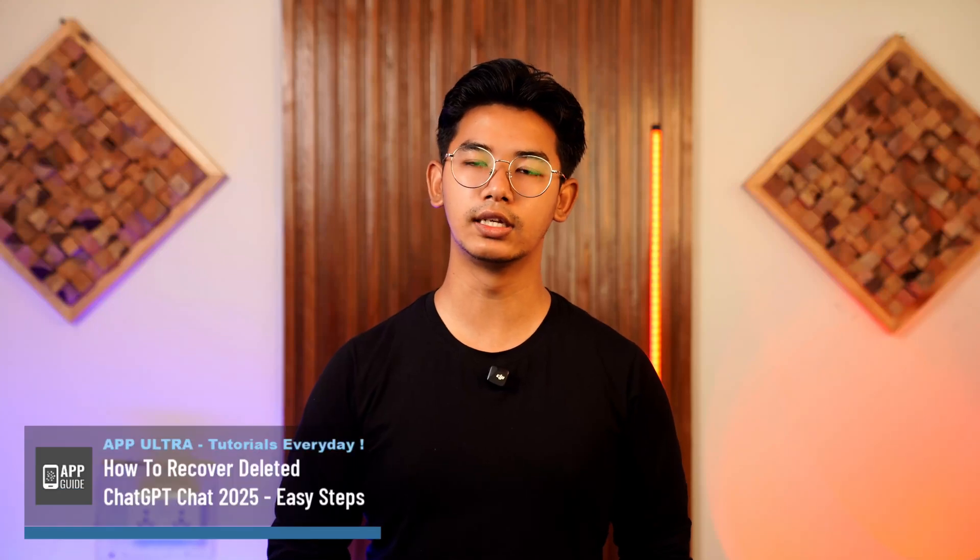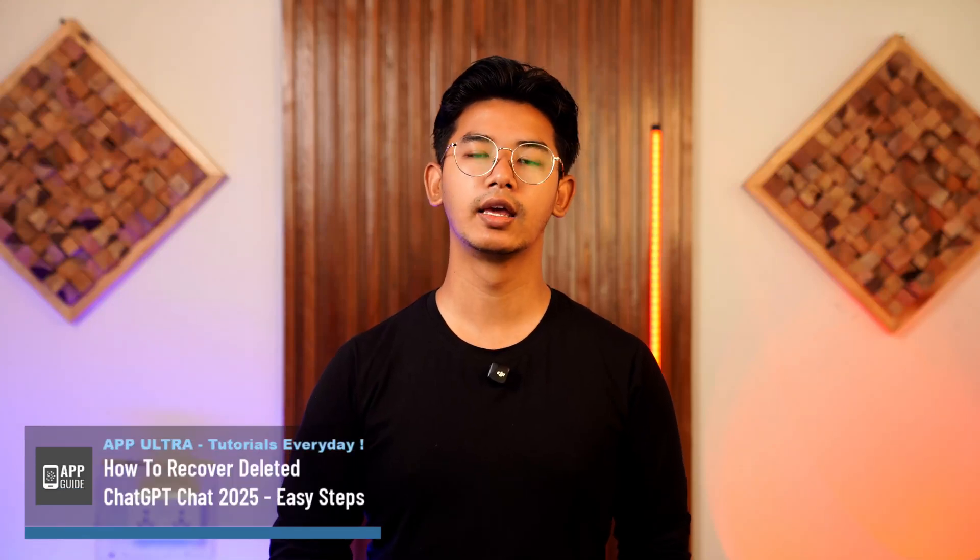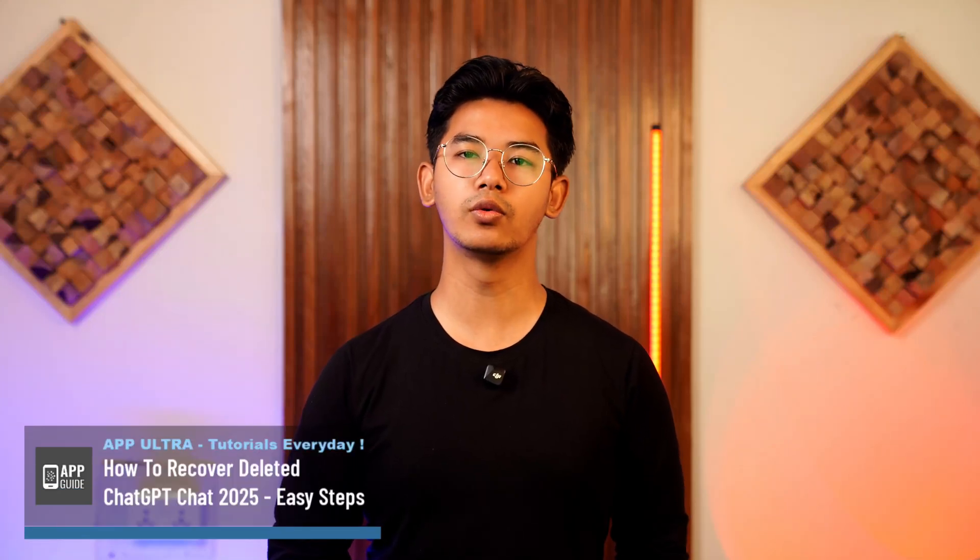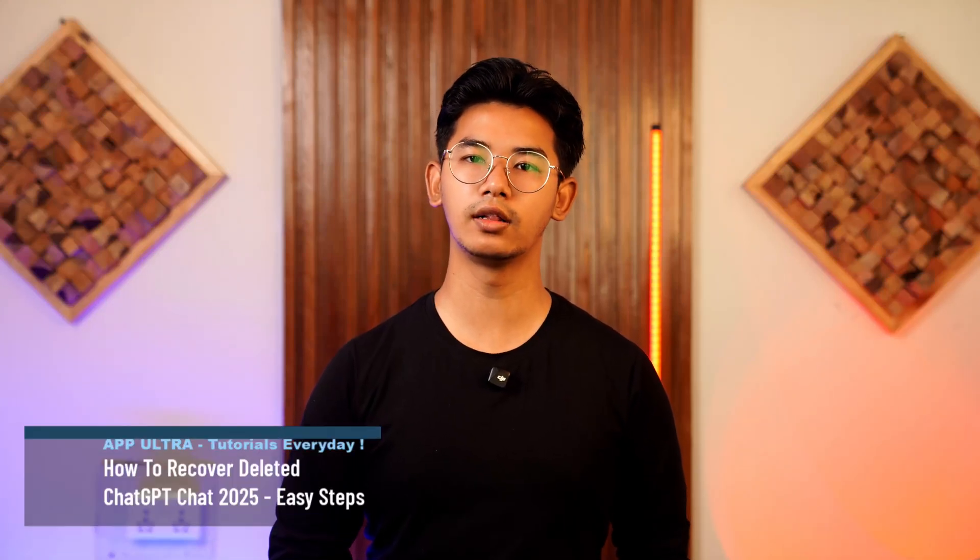How to recover deleted chat GPT chat. Hey everyone, welcome to the channel.